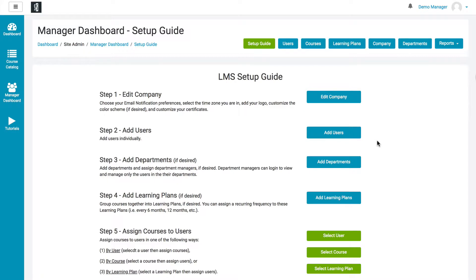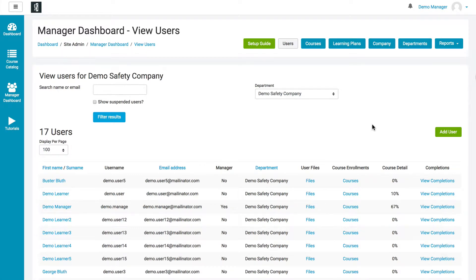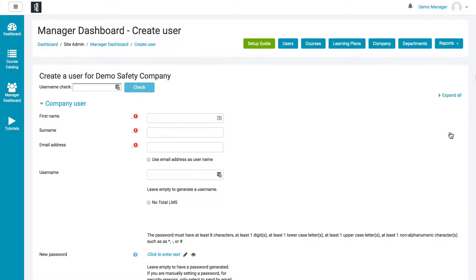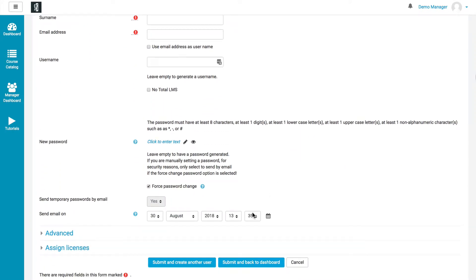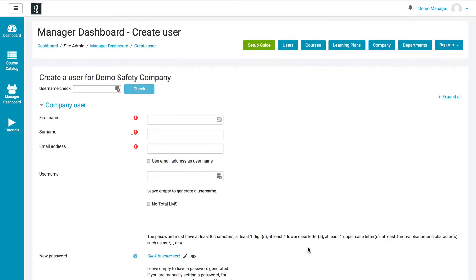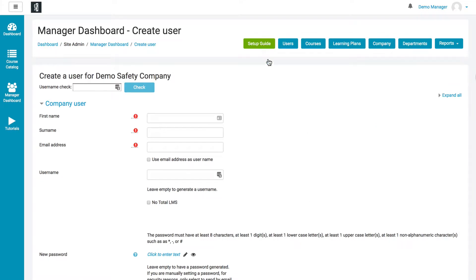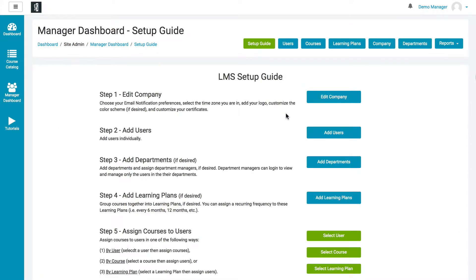Once you've edited the company and those preferences, you're going to want to add users — just click on the Add Users button, then click the green Add User button to the right, put in the details of each user, and you can submit and create another one until you've entered everybody. There is an alternative: if you have a lot of users, you can put them into a spreadsheet, contact us, and we can get them bulk uploaded for you.